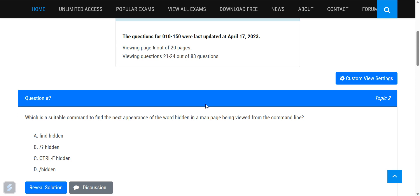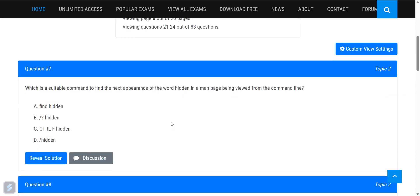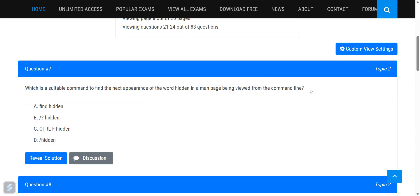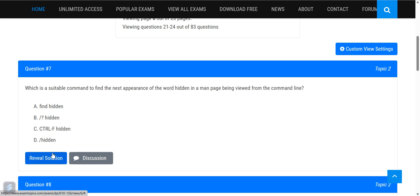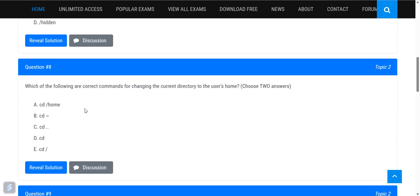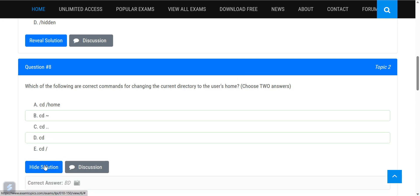Next question: which is the suitable command to find the next appearance of a word while viewing a man page from the command line? The answer is option B — use the slash or n key within the man page viewer. Next: which commands change the current directory to the user's home directory? You can use cd or cd slash home.